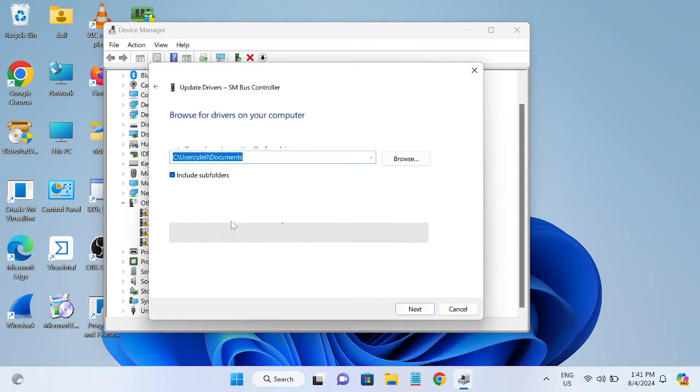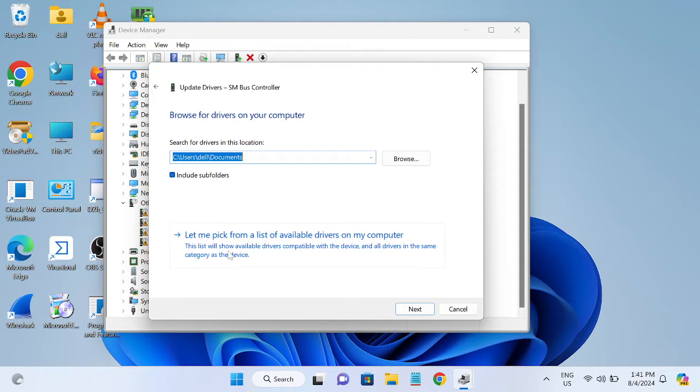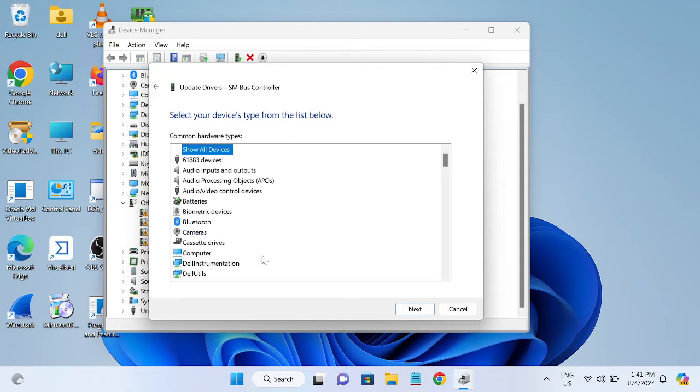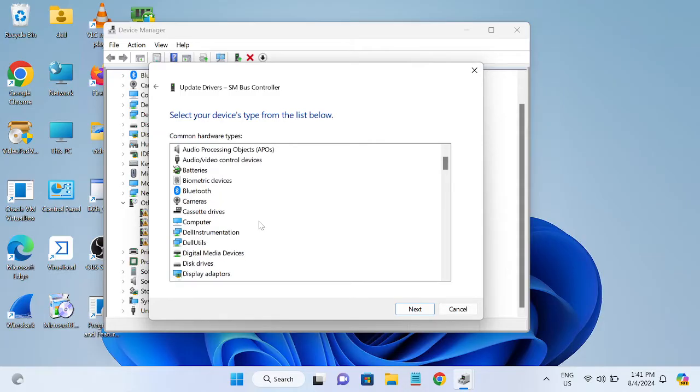You need to choose Browse, then select this option. From here we need to look for the system drivers.